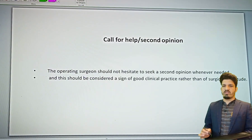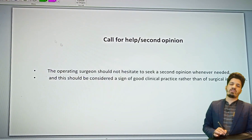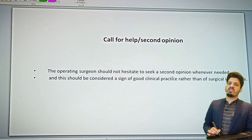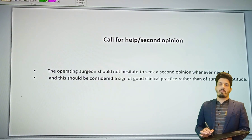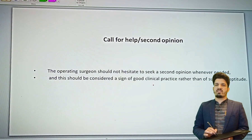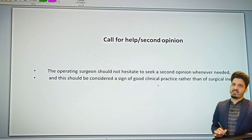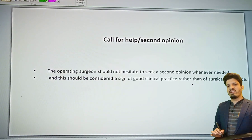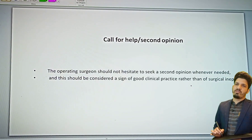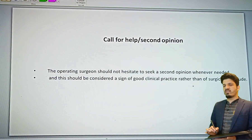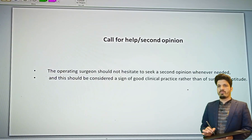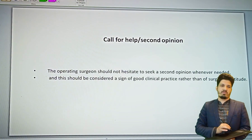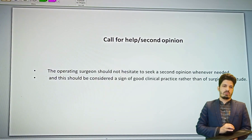Bailey and Love's 28th edition states a beautiful quotation: the operating surgeon should not hesitate to seek a second opinion whenever needed, and this should be considered a sign of good clinical practice rather than surgical ineptitude. Don't feel ashamed to consult your colleague — otherwise you may make a blunder, and it will not be safe for the patient.